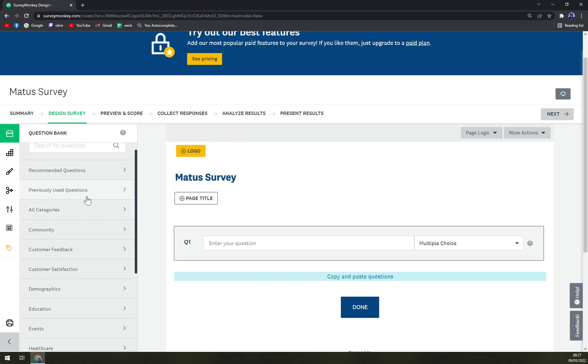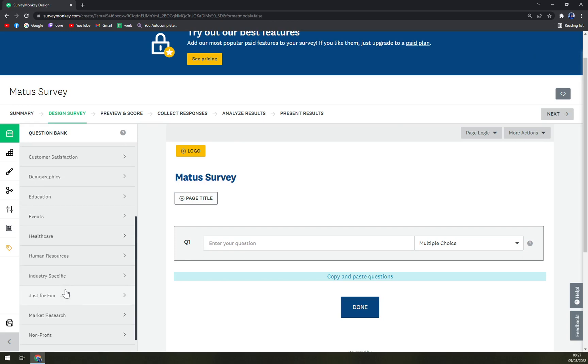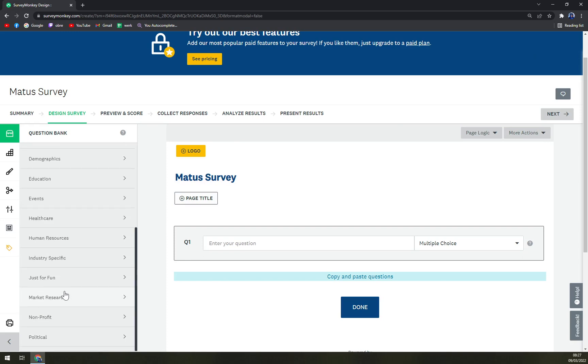Previously used questions, all categories, community, customer feedback, satisfaction, and many many more.